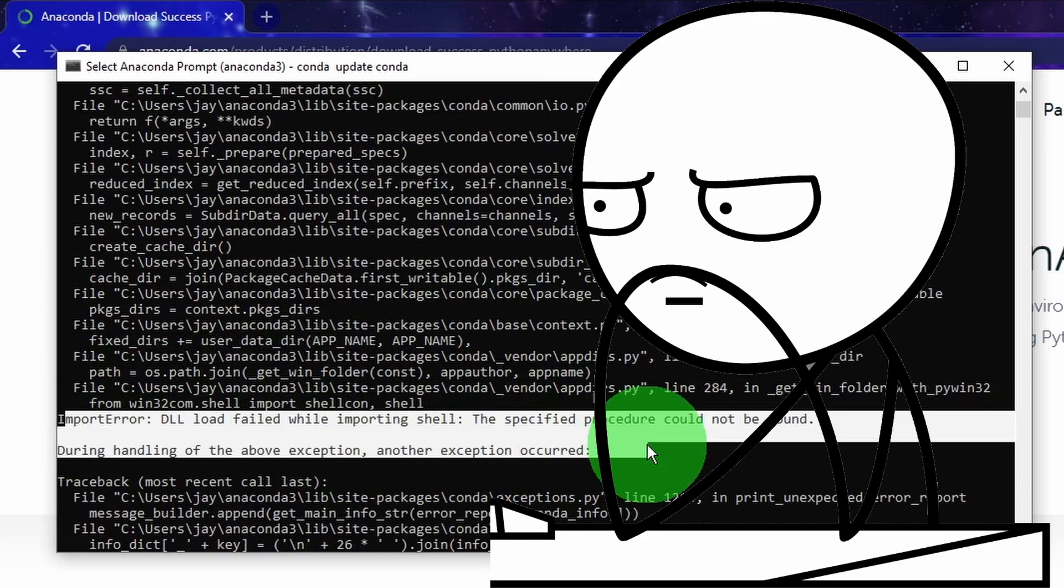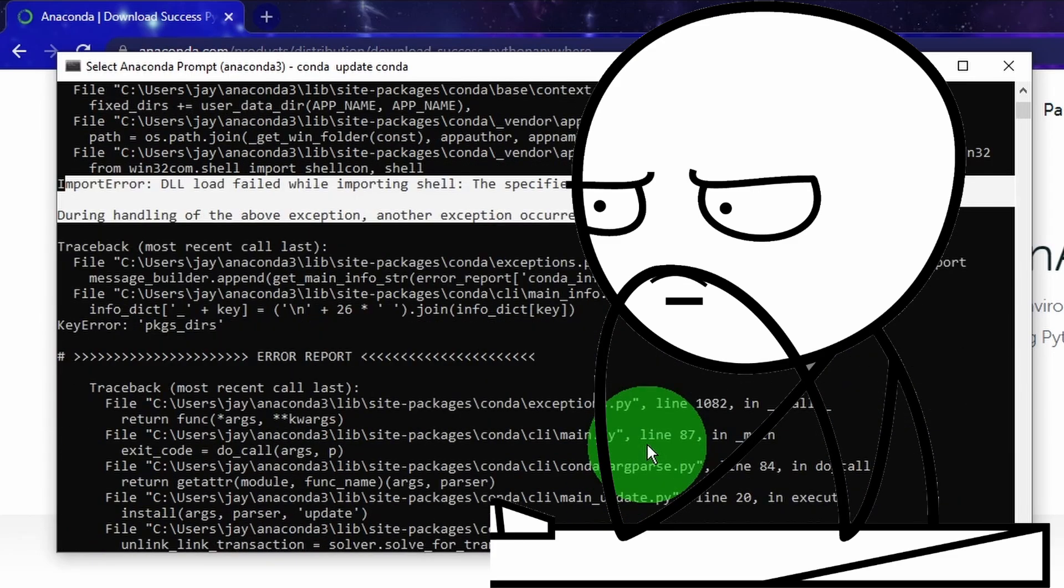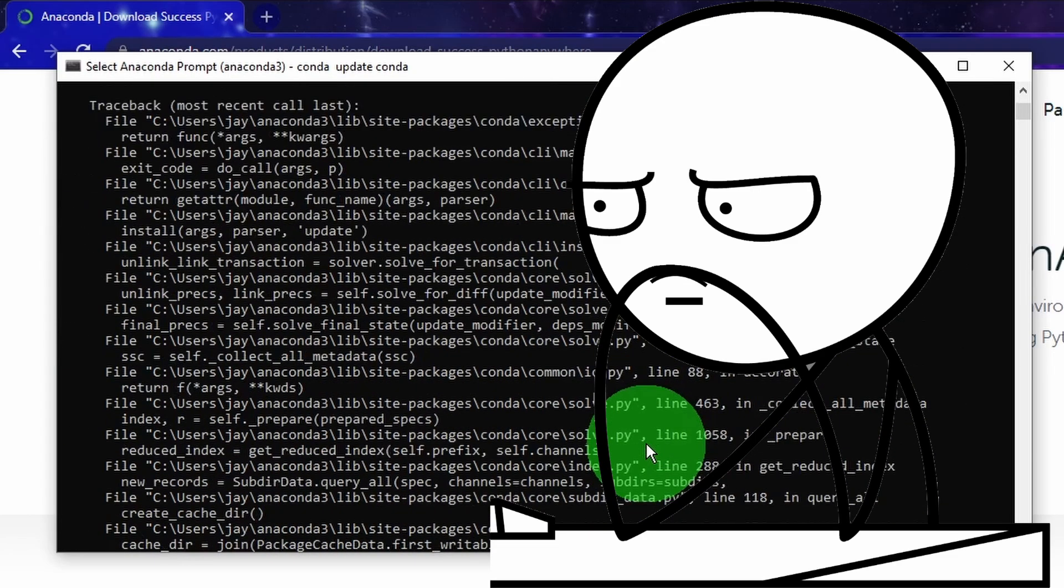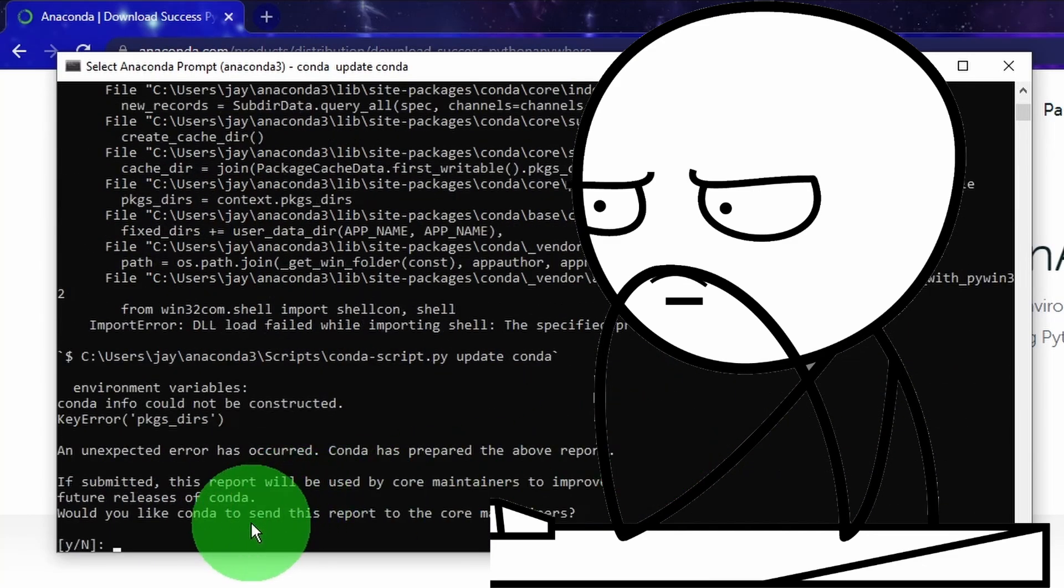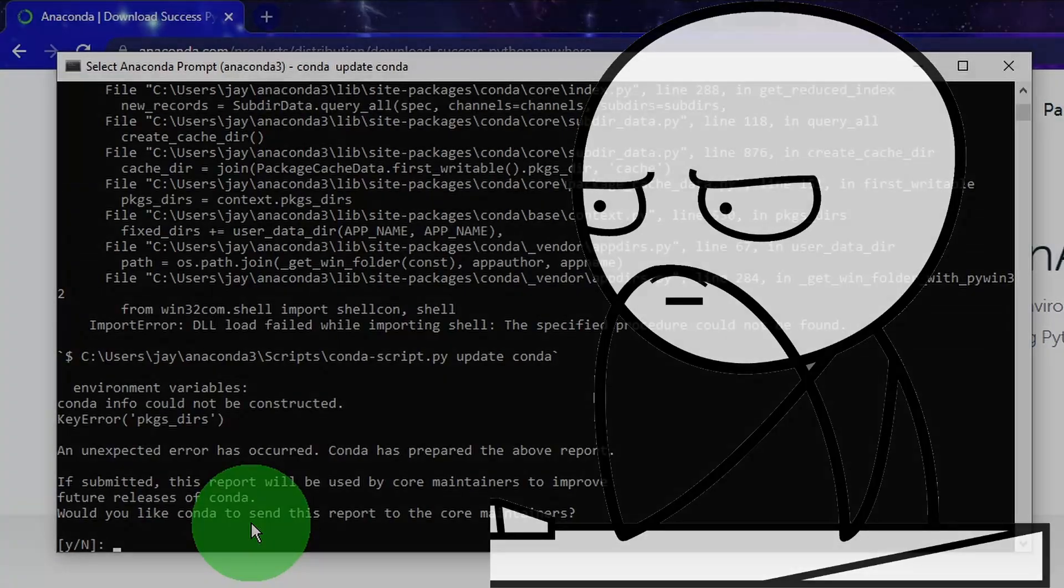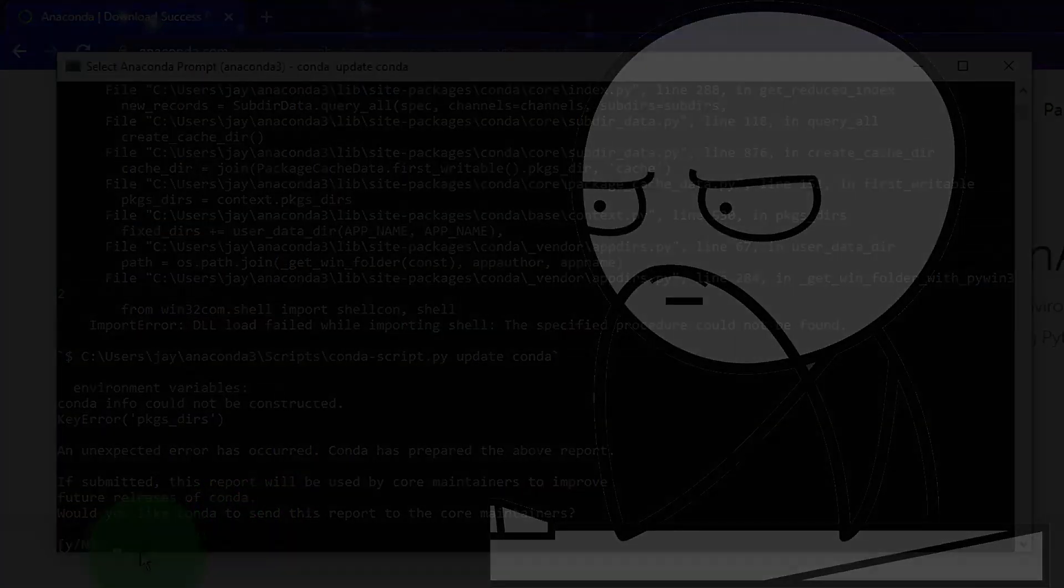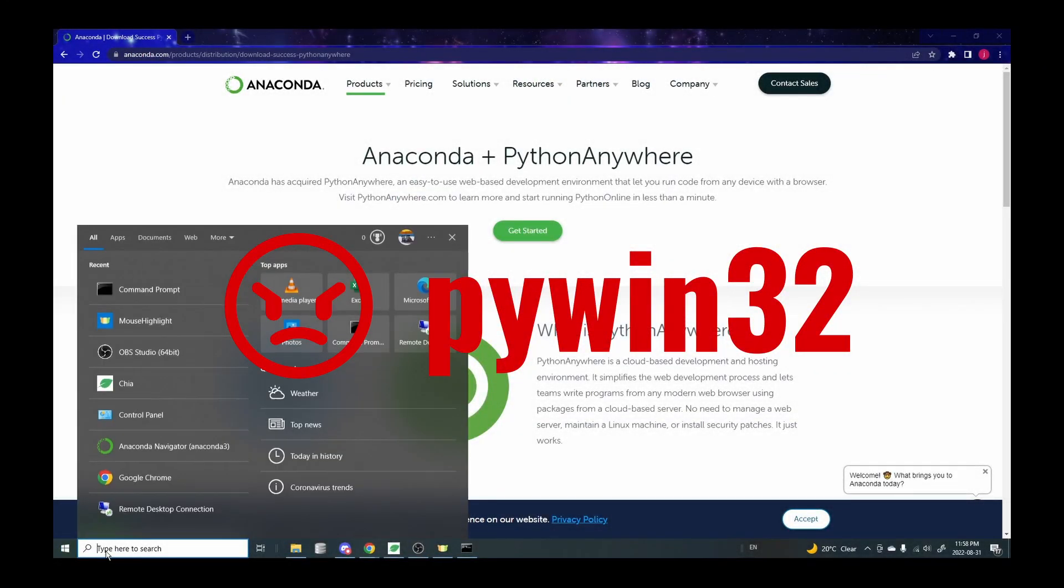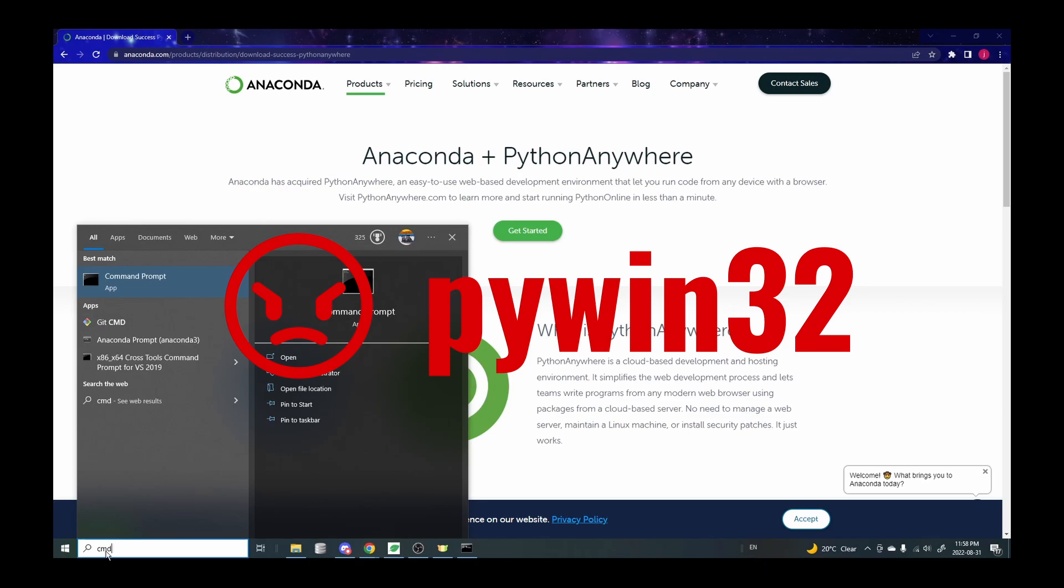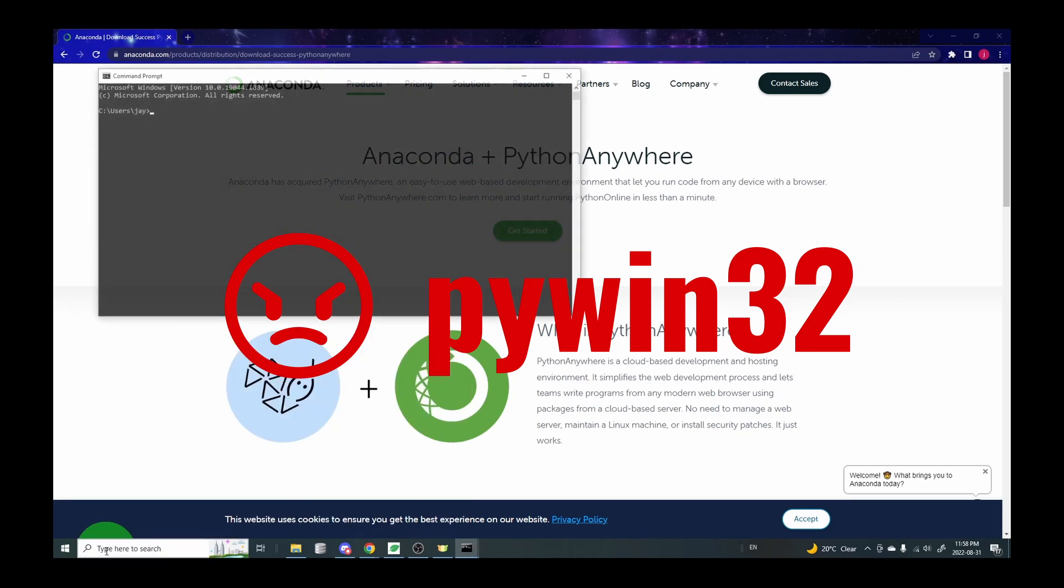So if you have trouble opening up the Anaconda Navigator and also have this error message, it's likely that you might have the piwin32 Python library installed on your computer already, which is causing the problem for Anaconda.